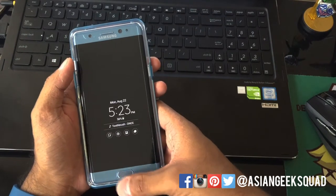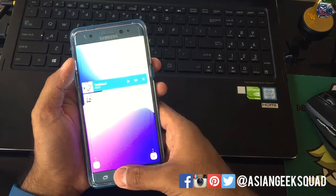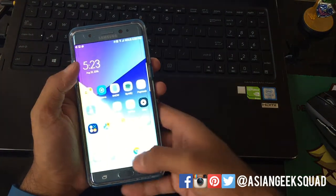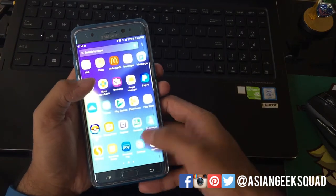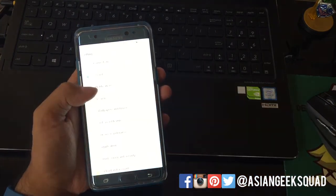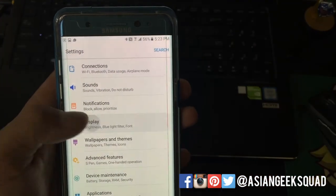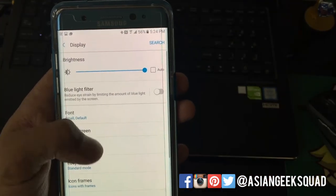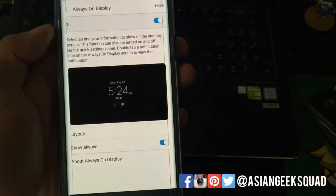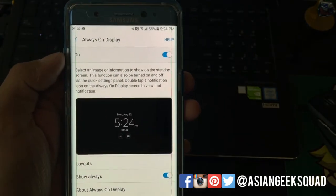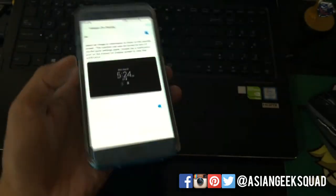First thing you'd want to do is unlock your phone, head to Settings, then click on Display, scroll down to always-on display. From here you have a couple of different options.